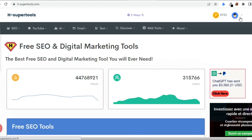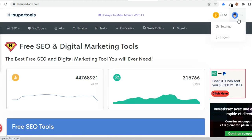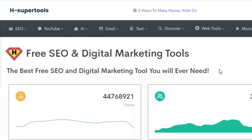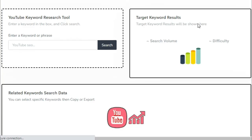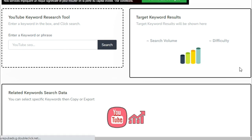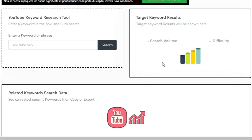So all you have to do is create an account first. Then I want you to click on the YouTube keyword tool. So here in this little box, we can add a specific keyword or phrase to check the volume search and the difficulty. For example, I'll write how to activate Windows 10 and click the search button.